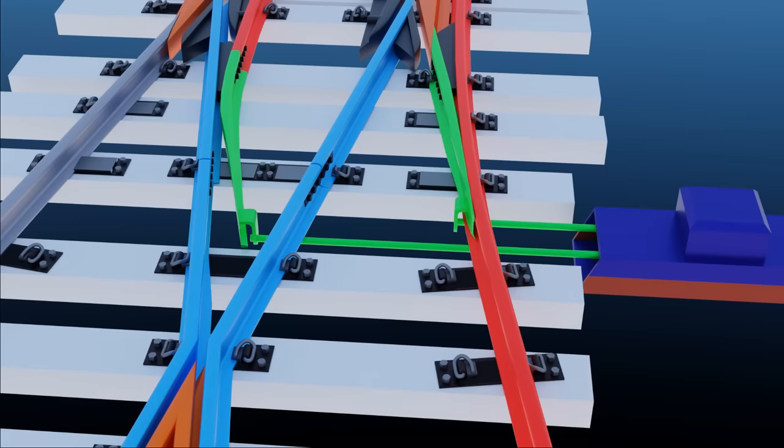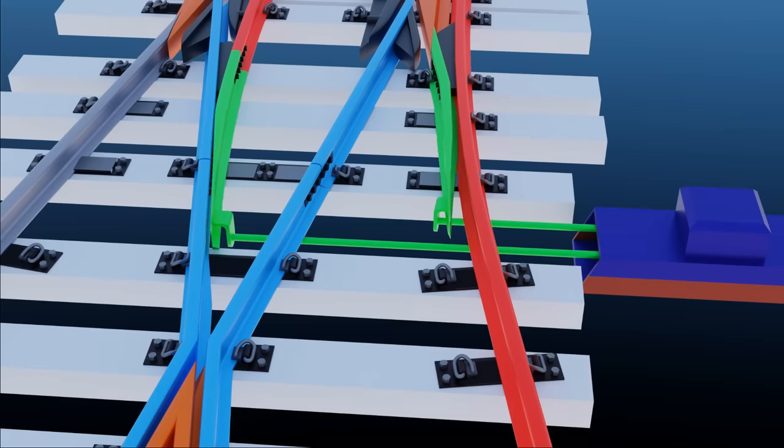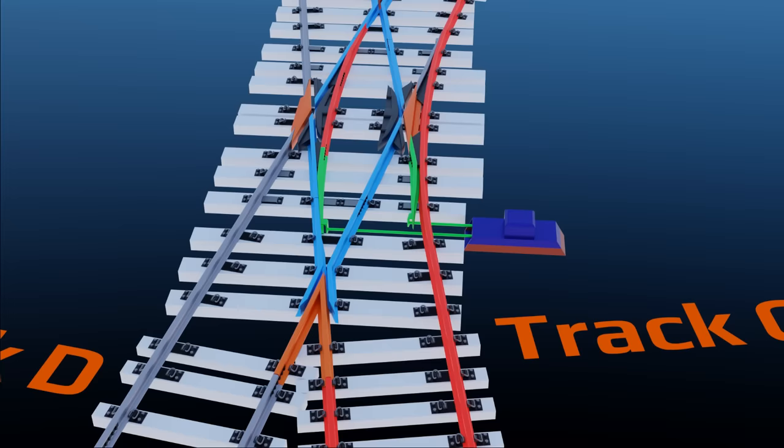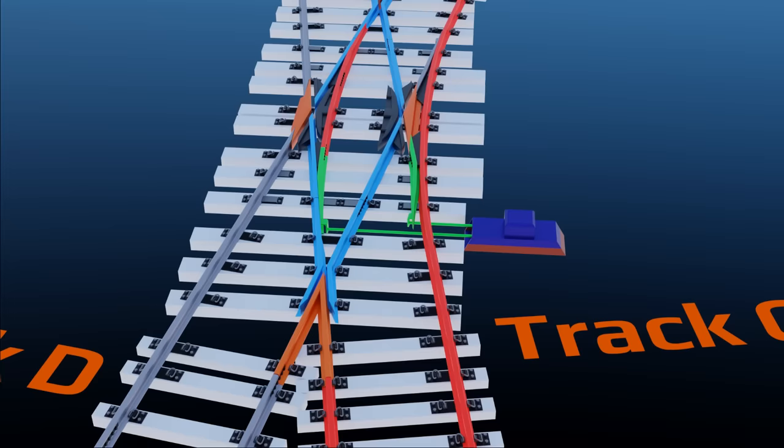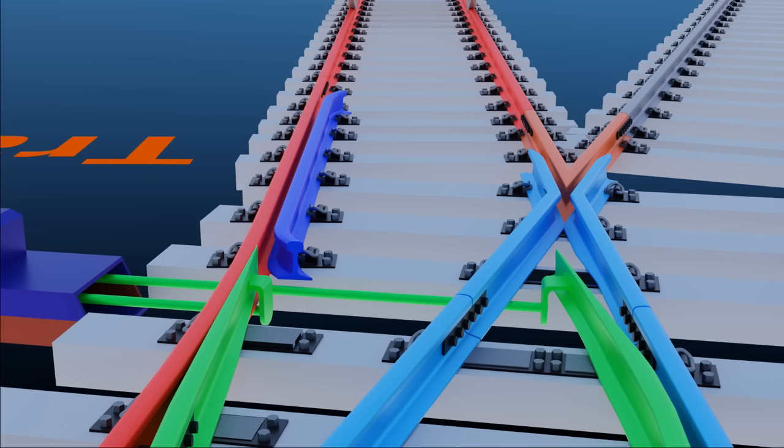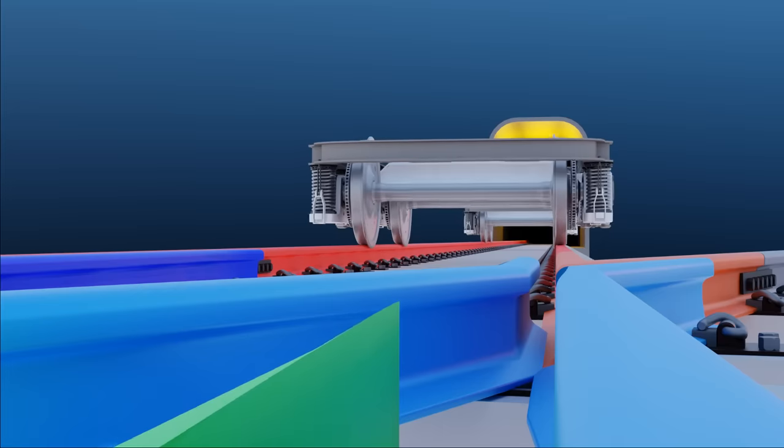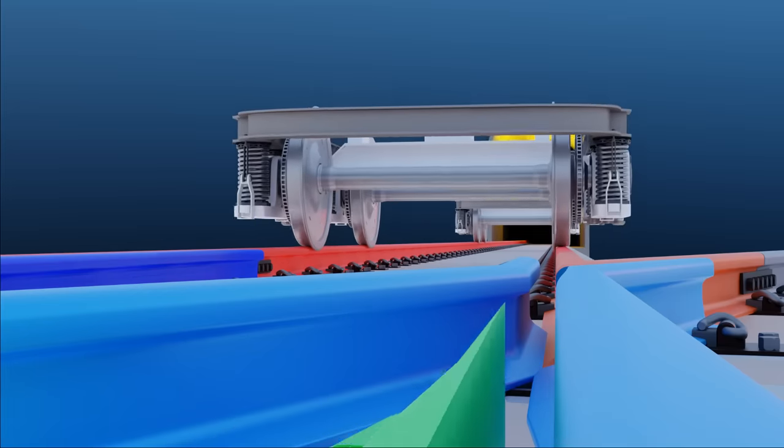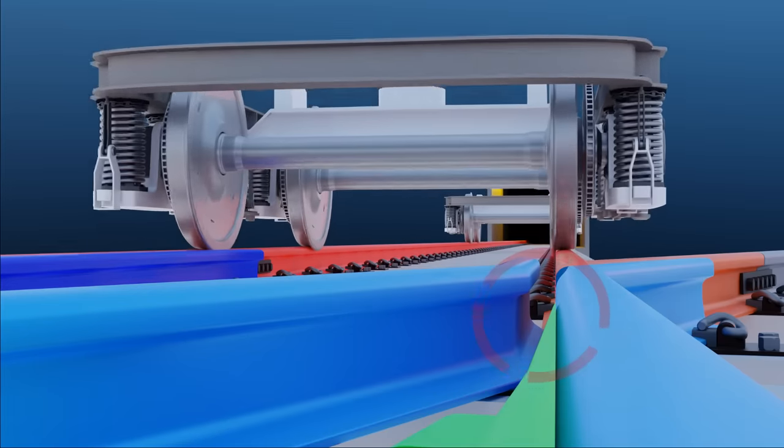When switch blades are moved to the left side, then train wheel sets will be guided to this curved track. So the outer side wheel's flange will catch the switch blade sidewall.